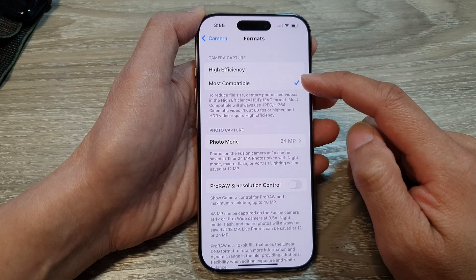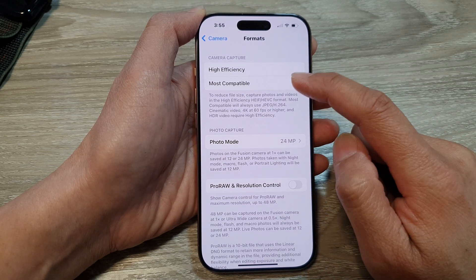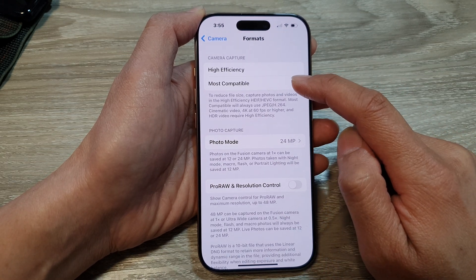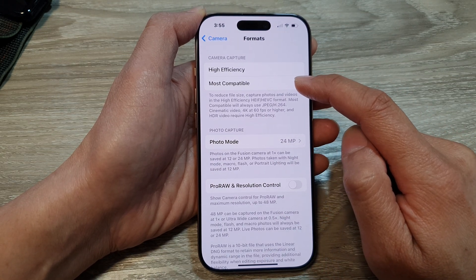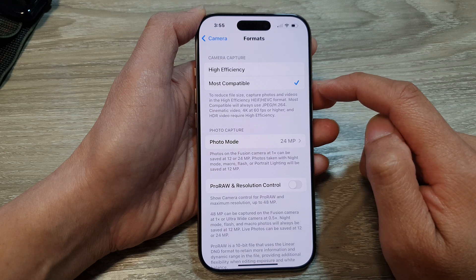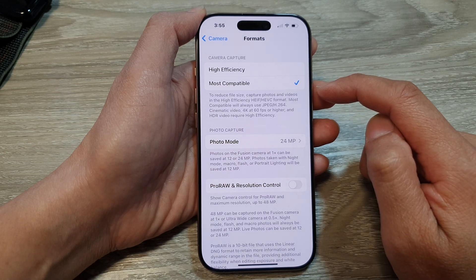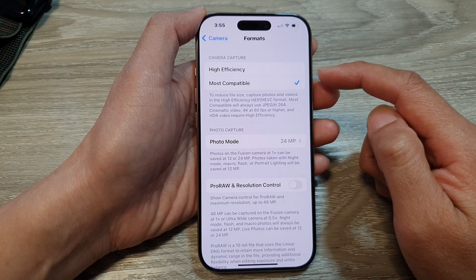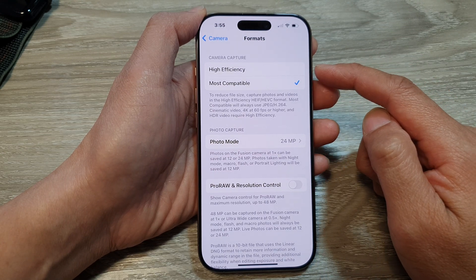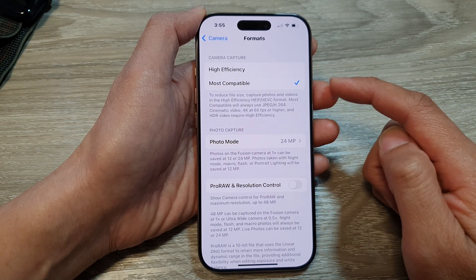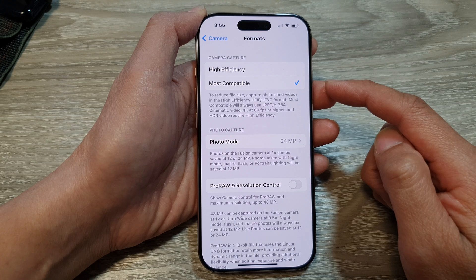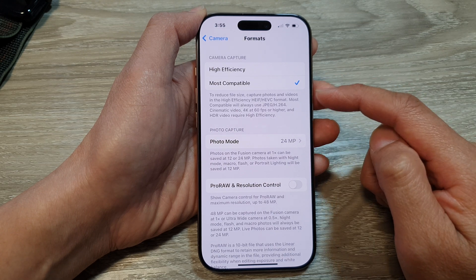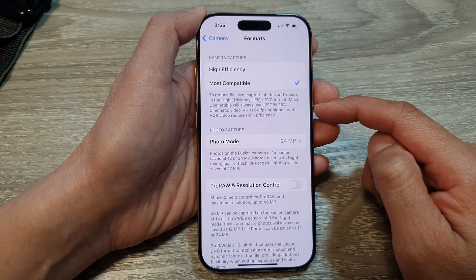The disadvantage of choosing most compatible is that it produces larger file sizes compared to high efficiency, and it may take longer to process and save images on your phone.